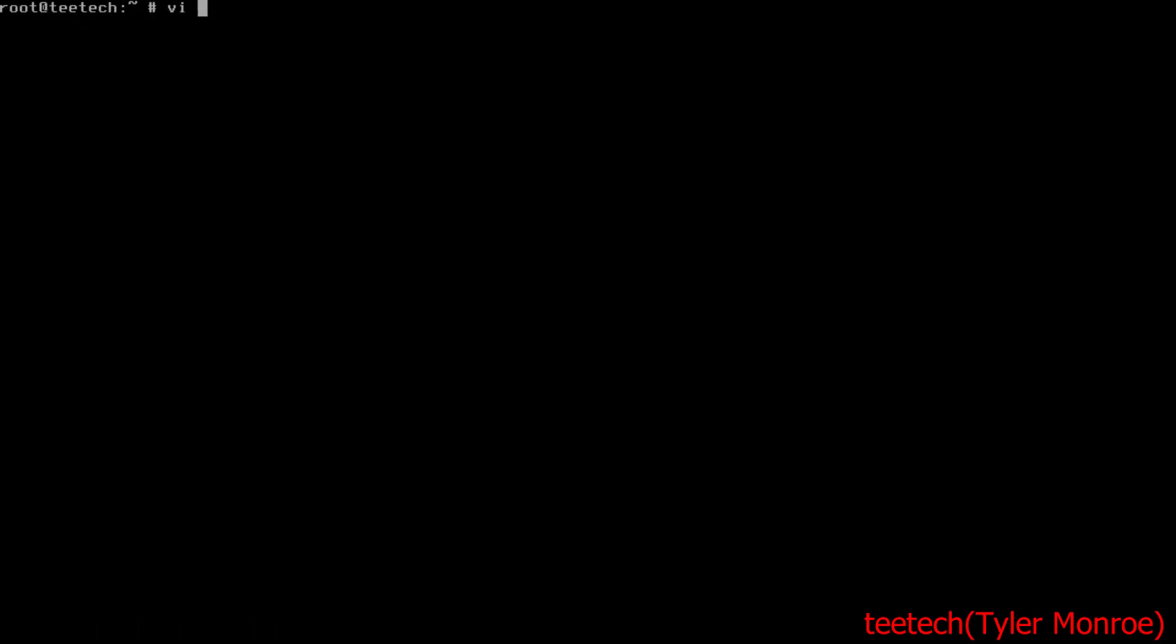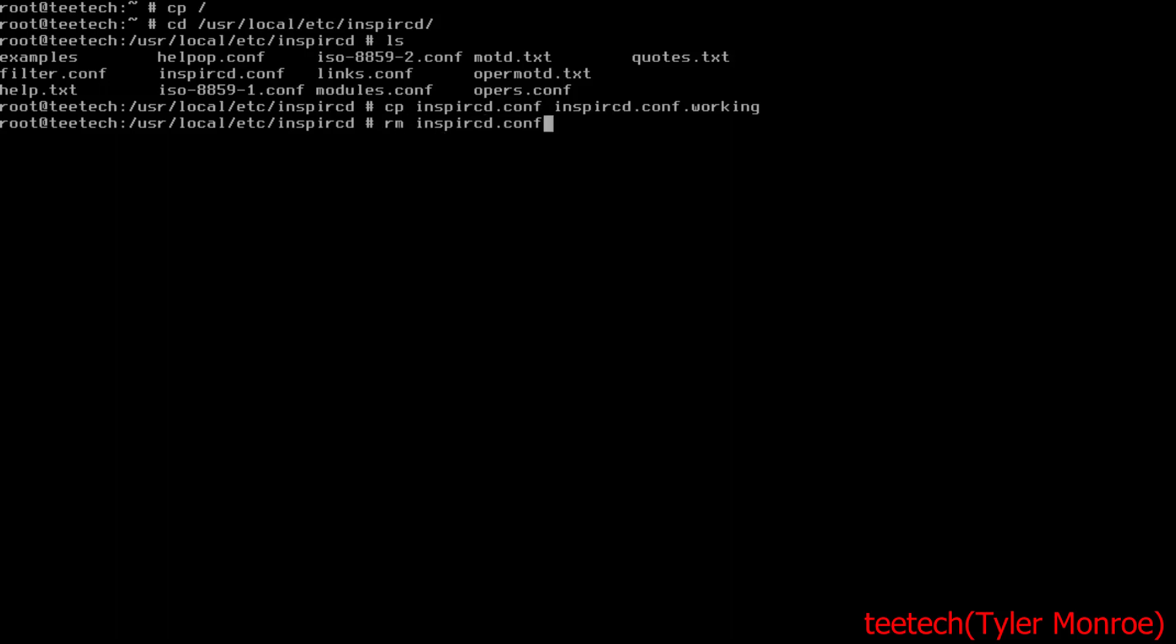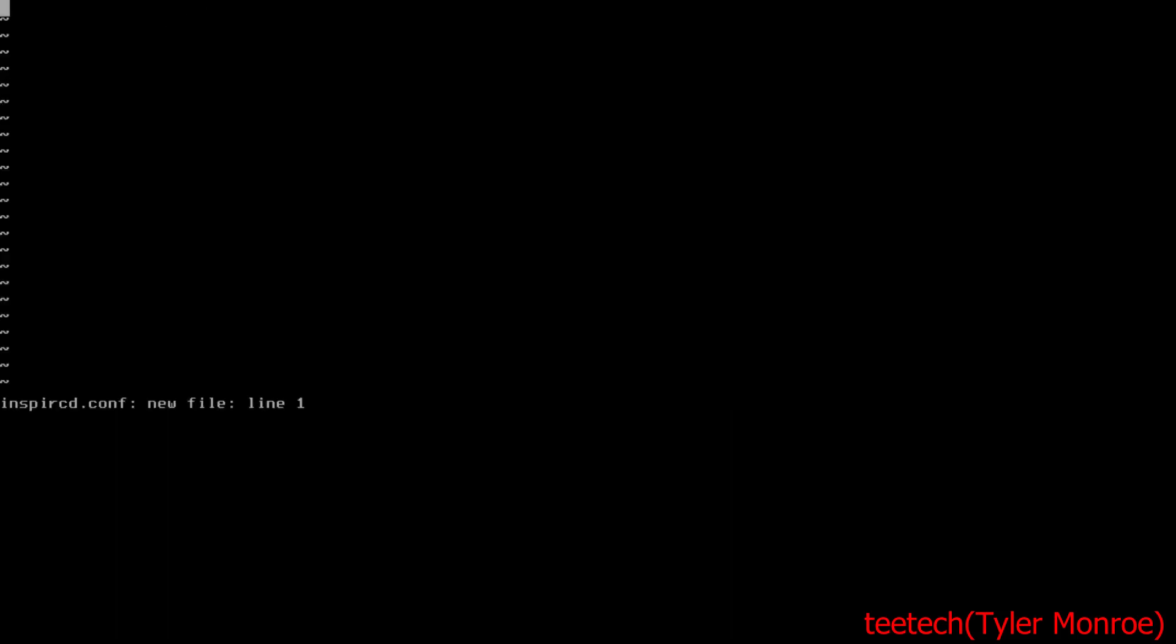Now we're going to go into /usr/local/etc/inspircd. Let's copy inspira.conf to a backup, remove the original, and let's remake this one here. Now this is in XML format.